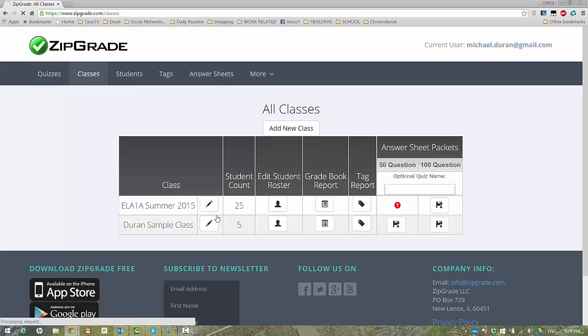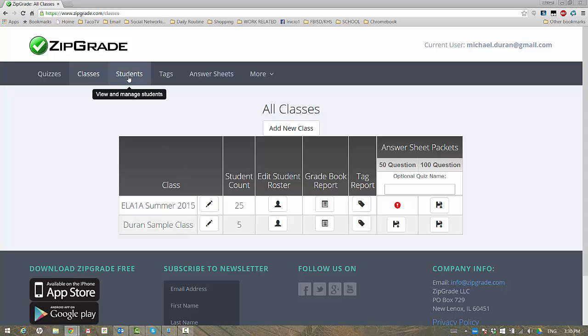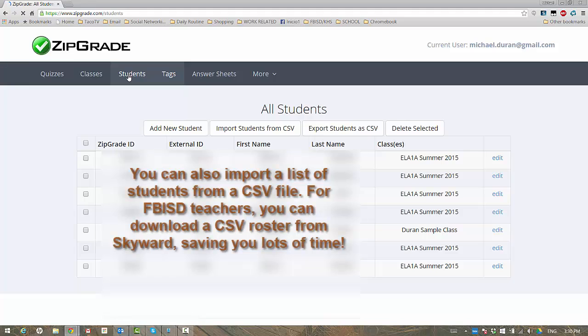And in classes, you'll create your classes. I've created one here called Duran Sample Class. And over here to the right, once you've created a class and once you have added students, you go here and you add students.